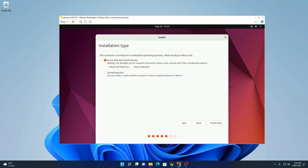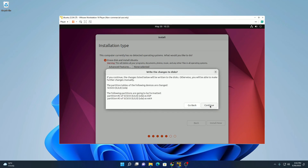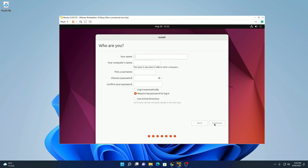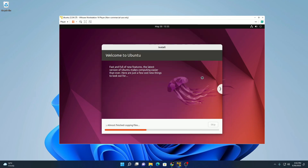Here we have our installation type — it has selected 'Erase Disk and Install Ubuntu.' Don't worry, your data is safe. Nothing will be deleted from your computer, as we are installing Ubuntu on our virtual machine. Simply click on 'Install Now,' then click on continue. Now select your location, then click on continue. Here create a username and password, then click on continue. You can see it is installing — it will take some time, so wait until the installation process completes.